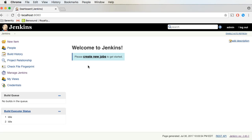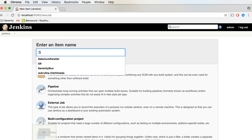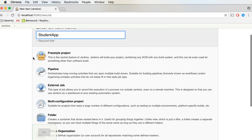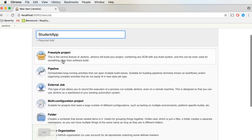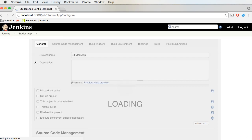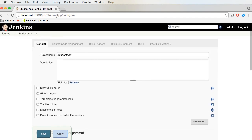Next, we need to create a job in order to execute our project. I'm going to click on Create New Jobs, enter a name — I'll say student app as the project name. Out of the available options, select the Freestyle project and click OK. The job is created and the configure page is now open, so we need to configure this particular job.